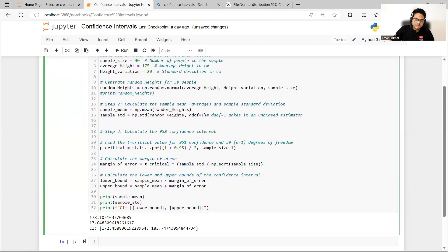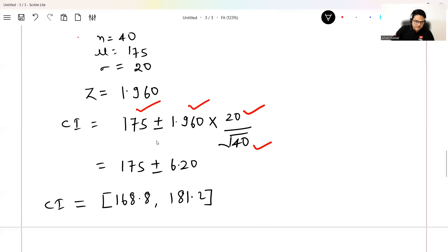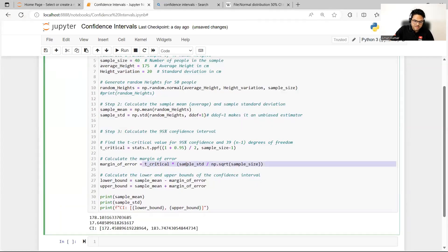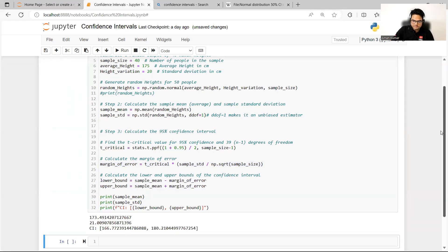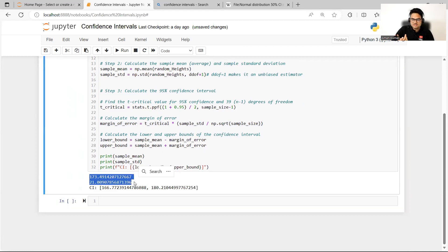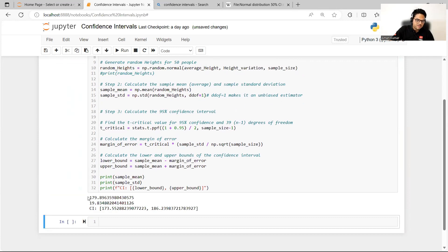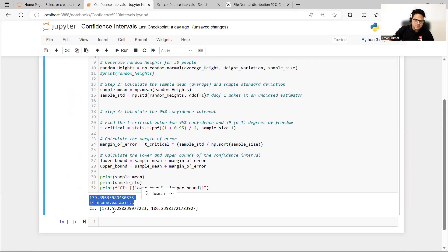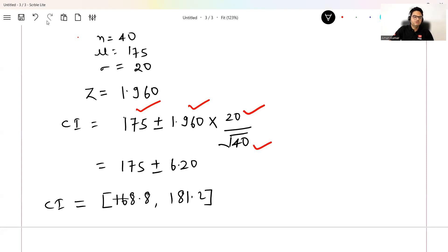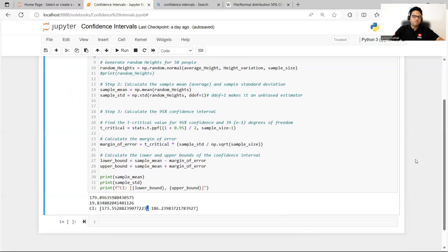The formula is the same: mean ± z-score * (standard deviation / √sample size). This margin of error is subtracted and added to the sample mean. The sample mean and standard deviation may be slightly different from what we set because random numbers vary each run. It is coming close — I asked for 175 and 20 but getting 179 and 19 — and the range is nearly the same: 173 to 186, basically the same range.